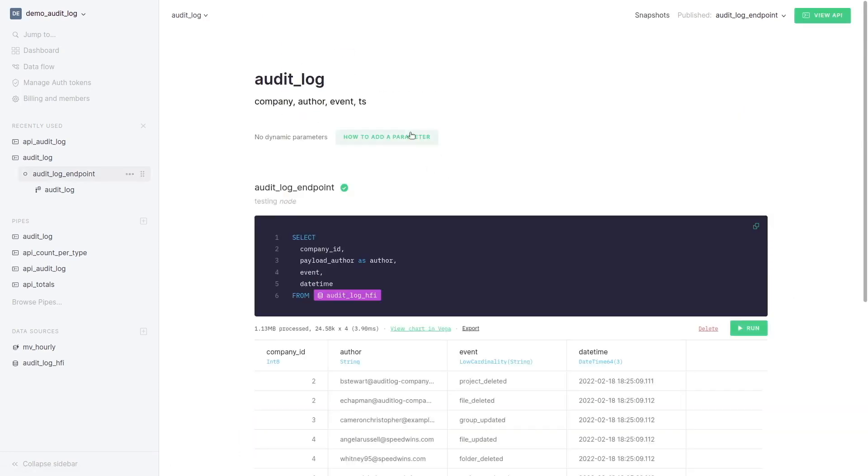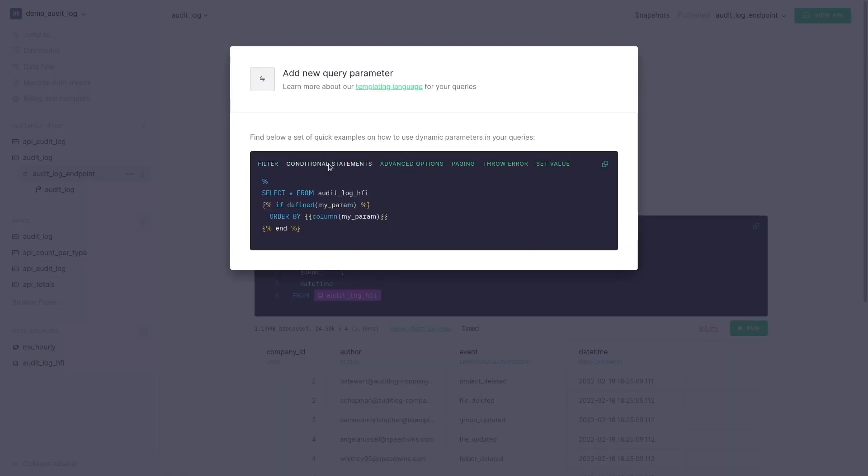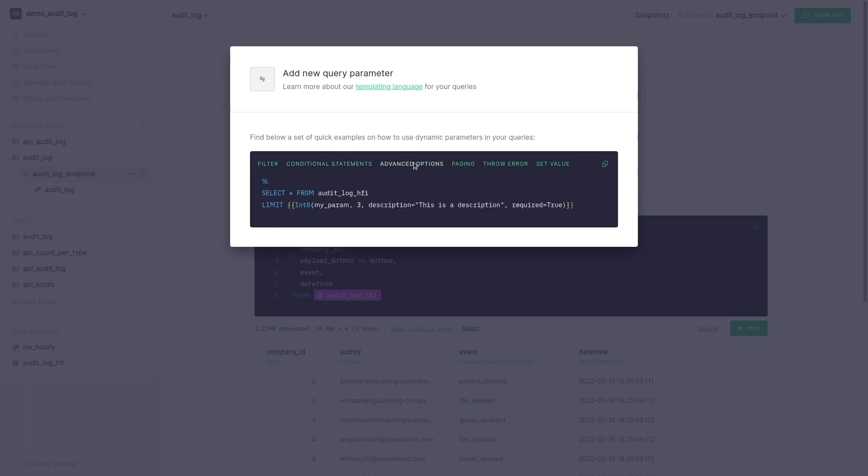If we want to parameterize it we use our templating language. Here's a quick guide on how to use it and what you can do with it. Define parameters, pagination, errors, conditionals.